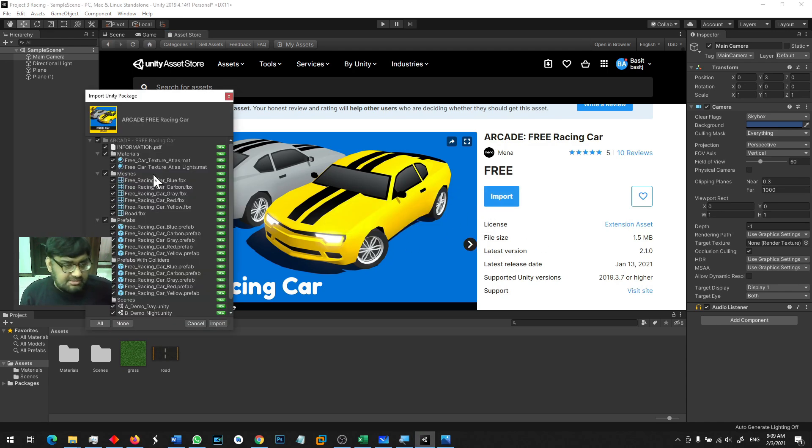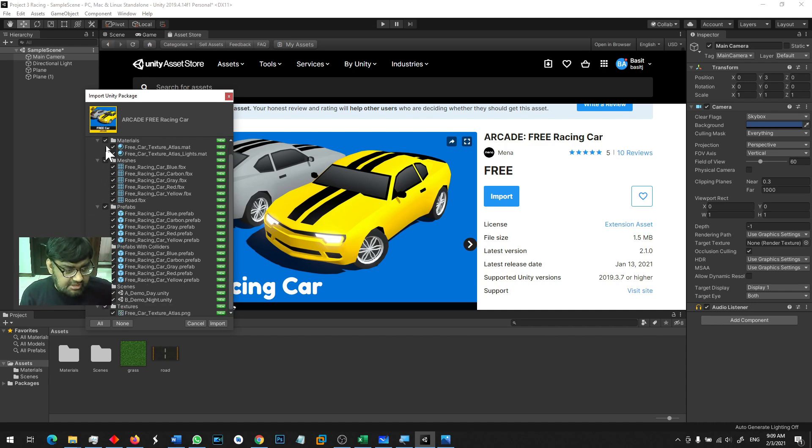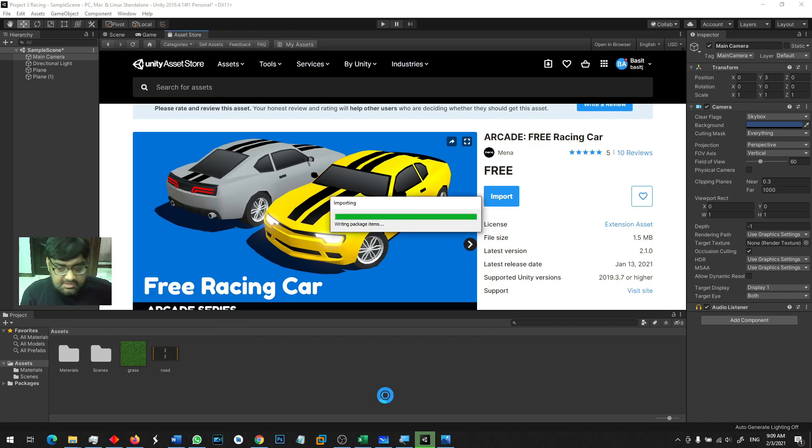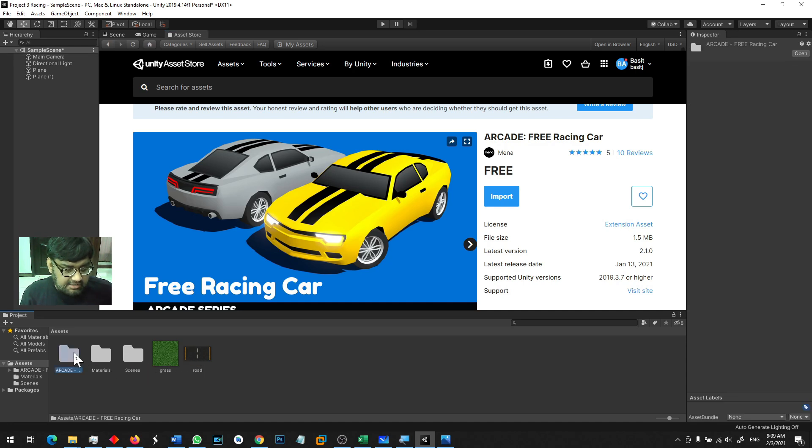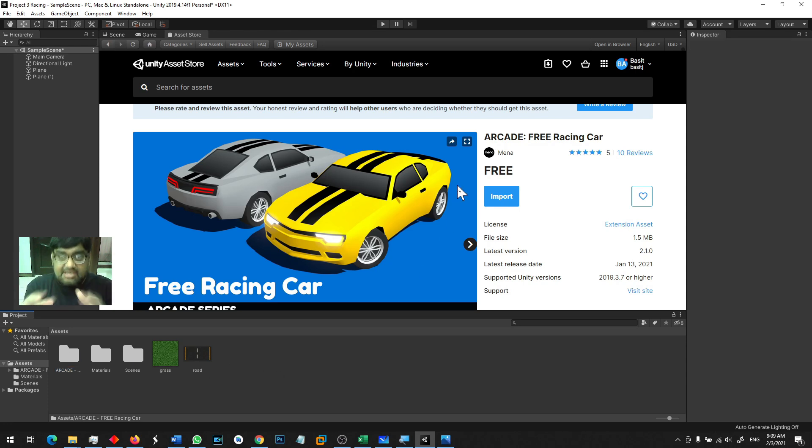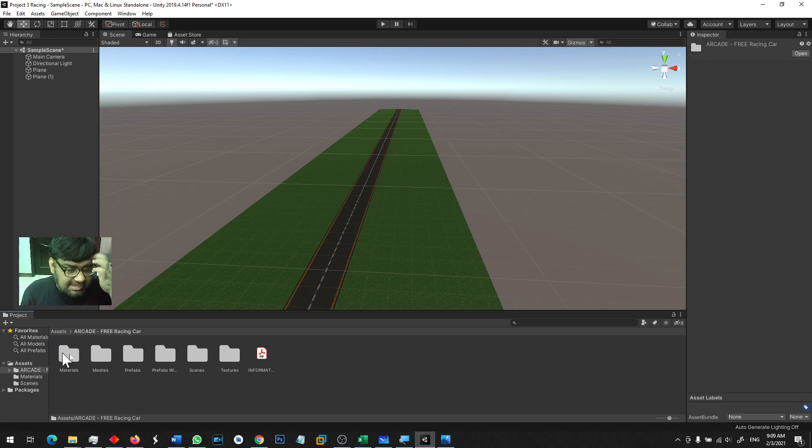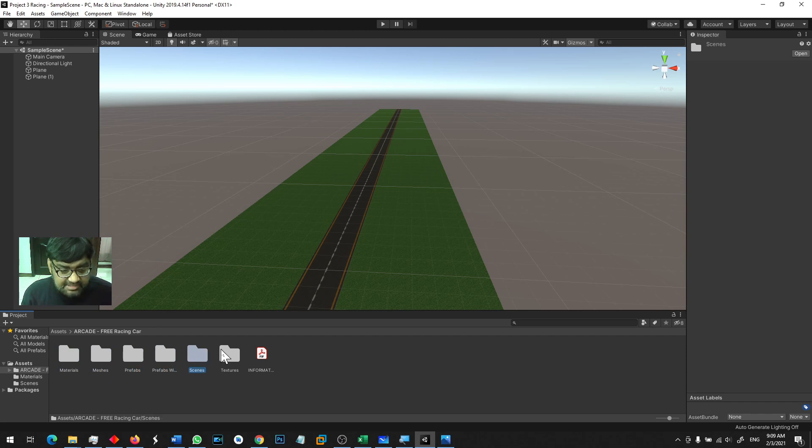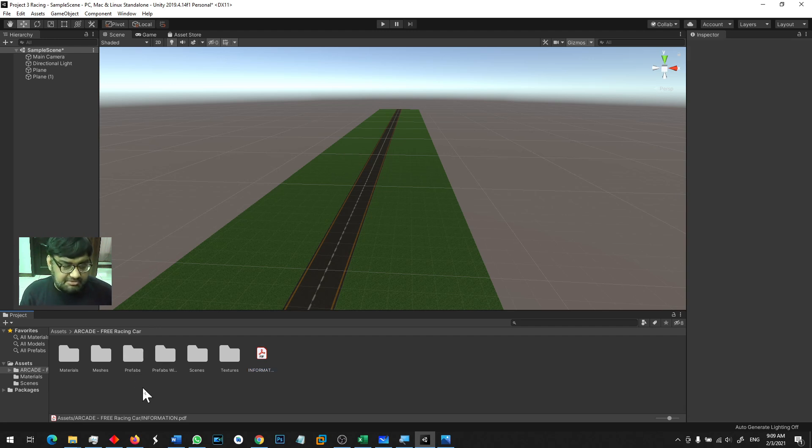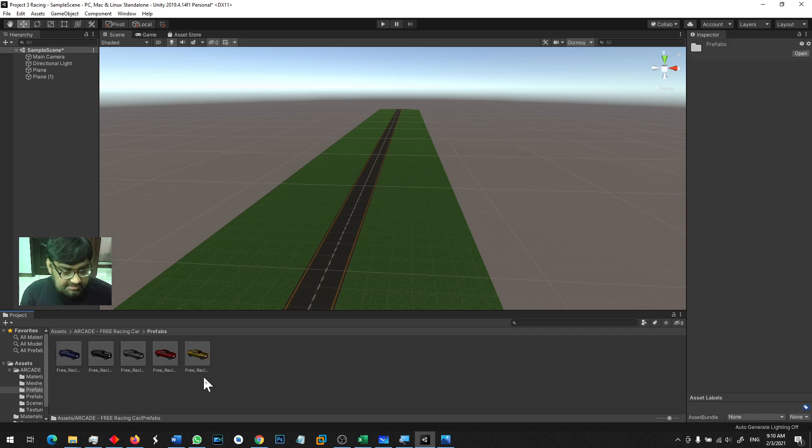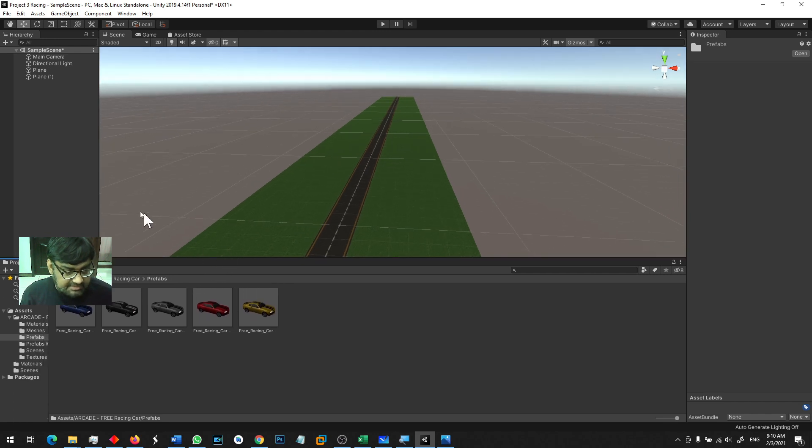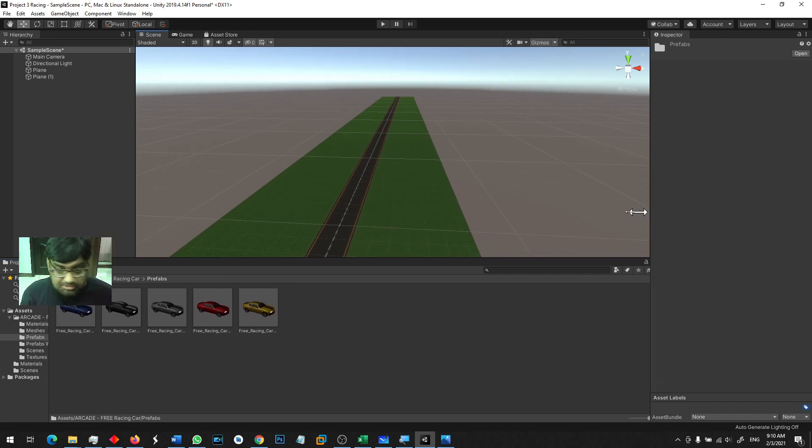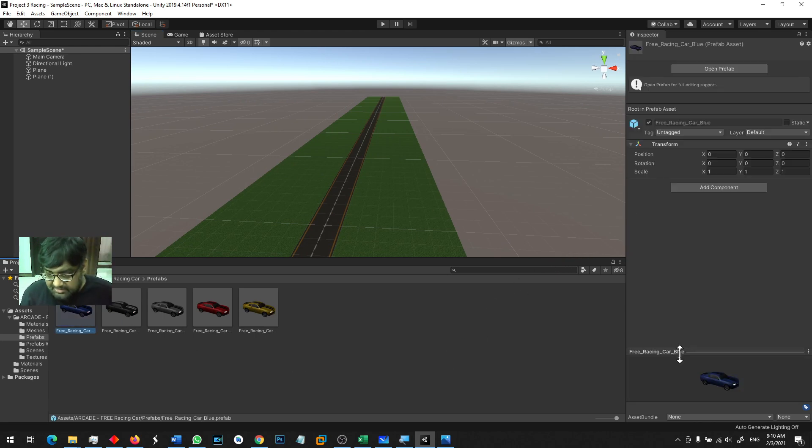You can see a list of files that you have to add in the project assets folder, and its main folder will be Arcade Free Racing Car. All the selects remain, make sure everything has been clicked, and import. So now when I go to the Arcade folder, there are many materials, prefabs, scenes, textures, etc. There is a PDF file for documentation. The objects you need to use are prefabs, prefabricated objects. We can use prefabs to make them.